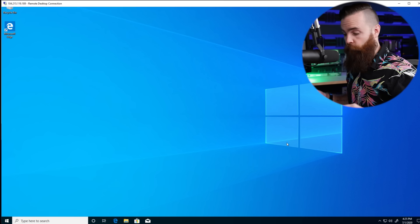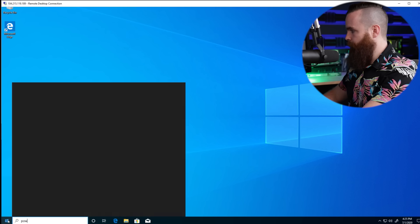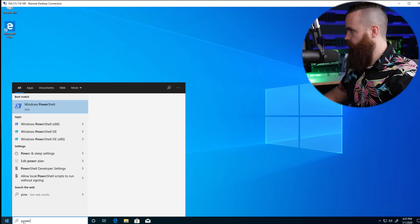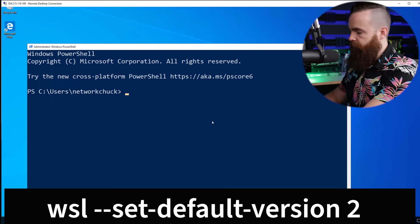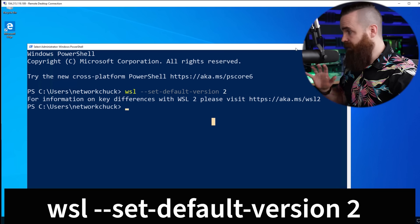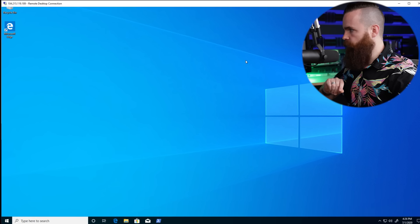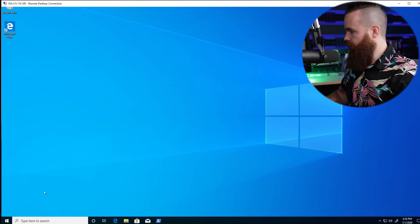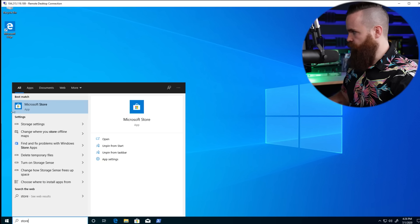One more thing in PowerShell before we go crazy with Kali Linux. Open PowerShell again from the Start menu, right-click and run as administrator. Copy and paste the command below — this just makes sure that WSL 2 is set as the default. Then minimize that PowerShell window but don't close it yet.